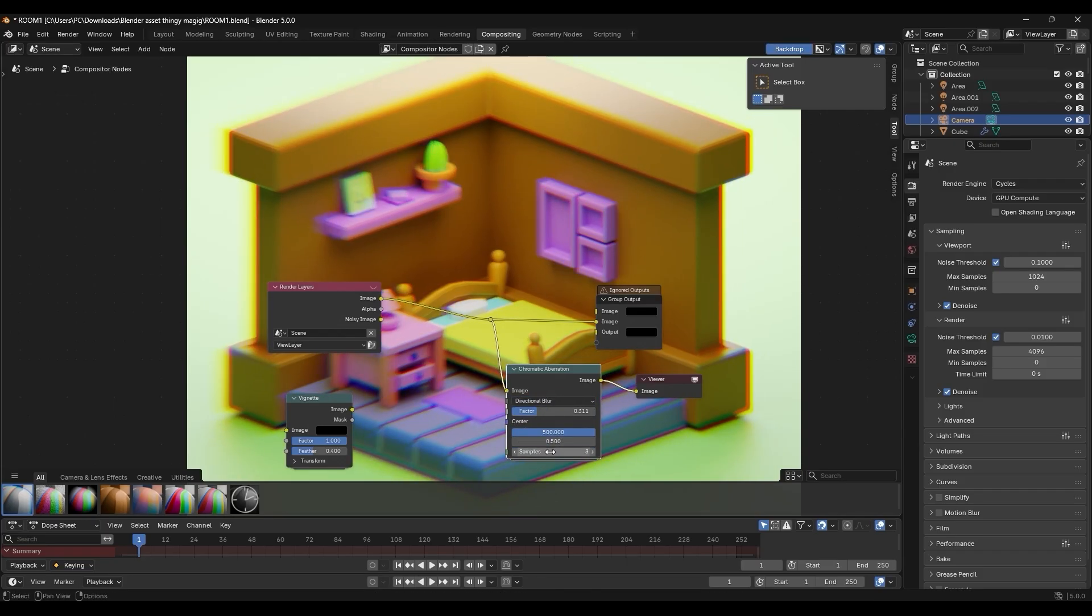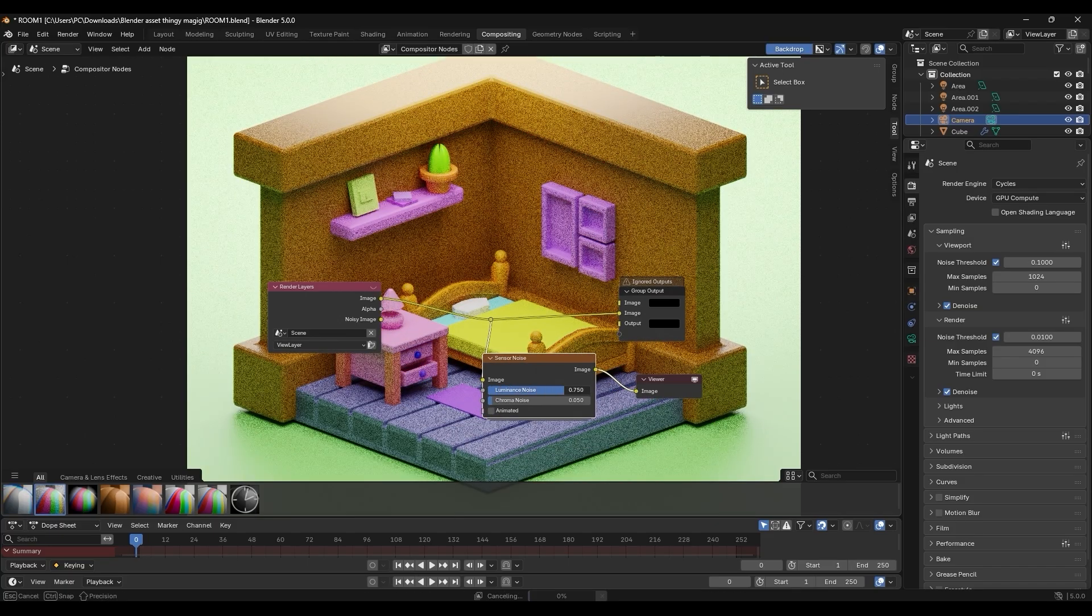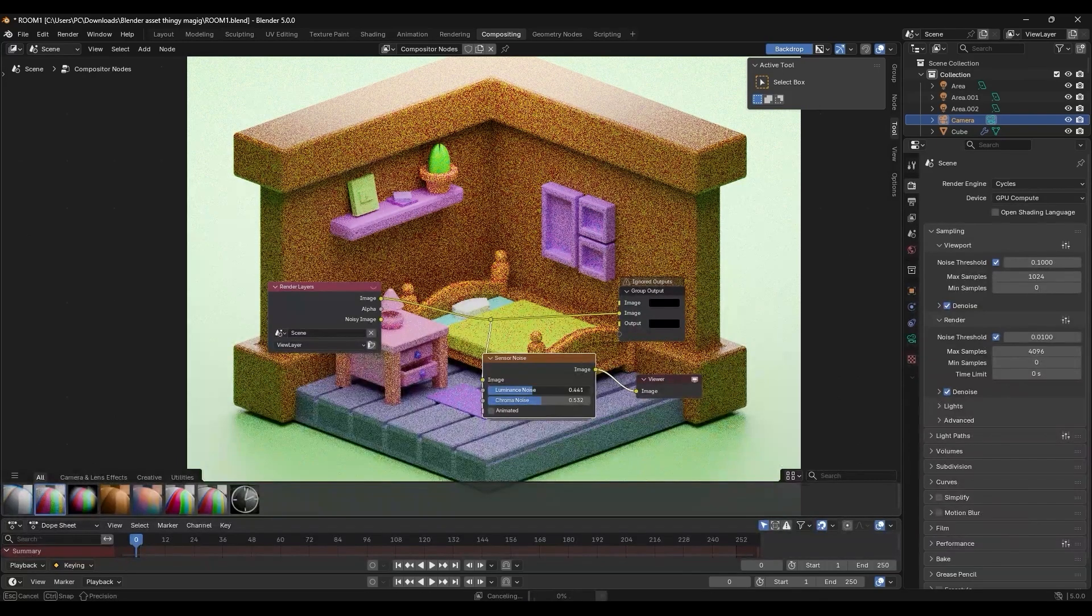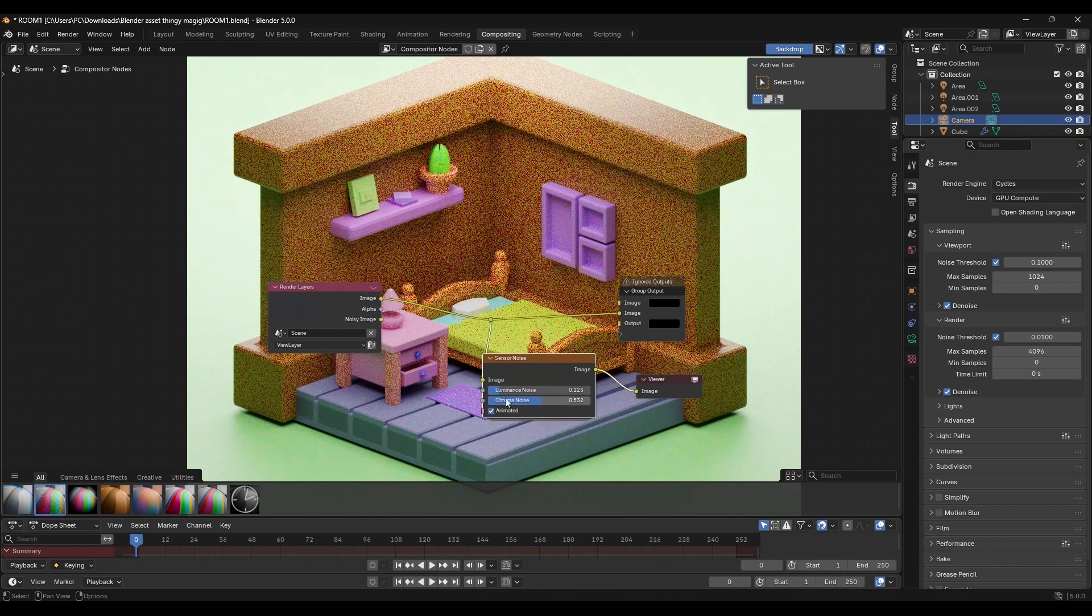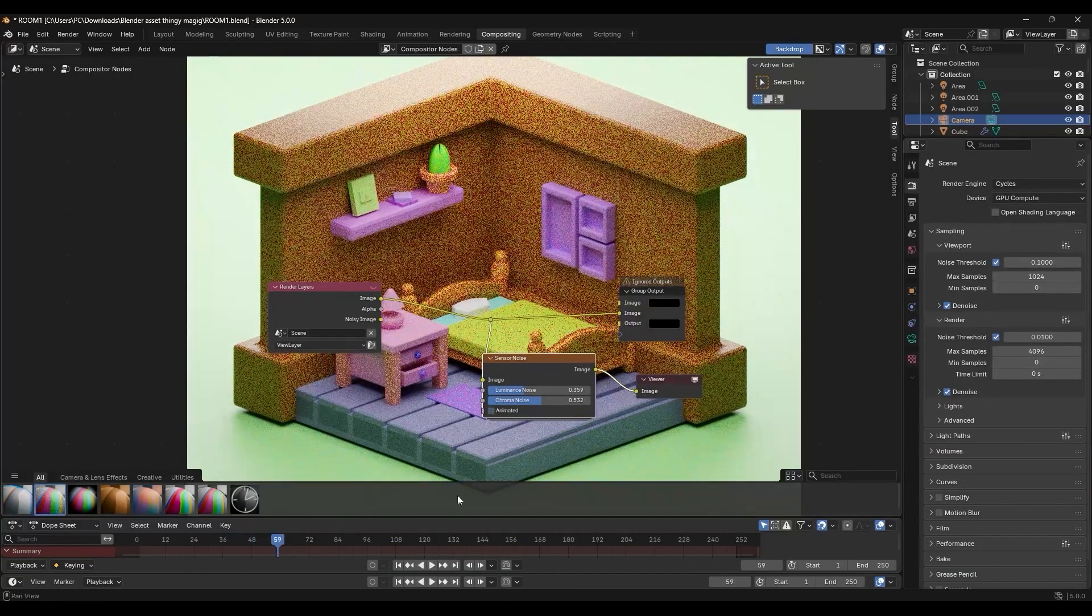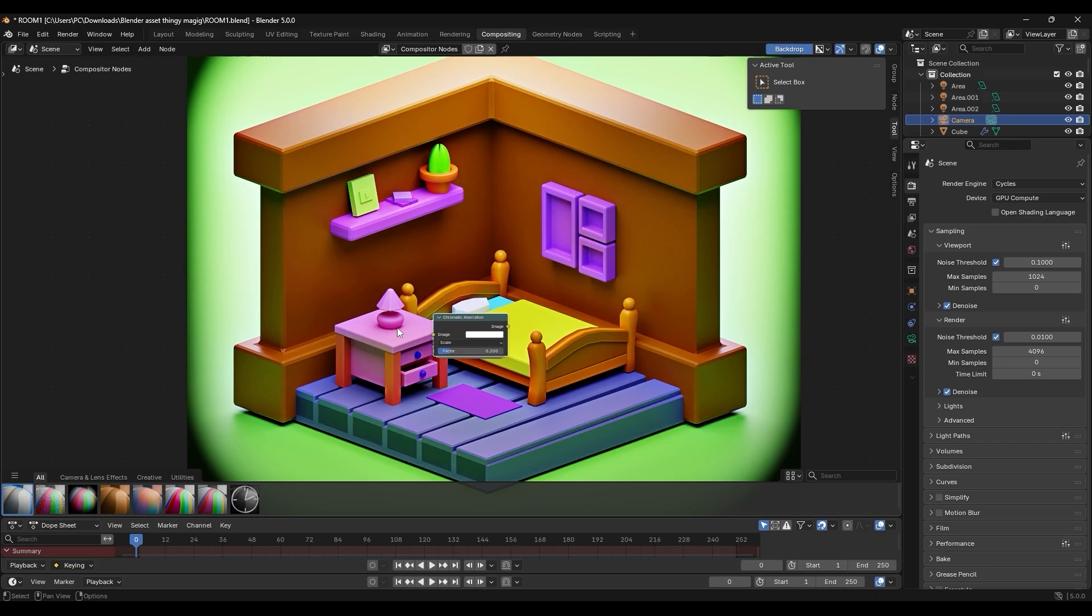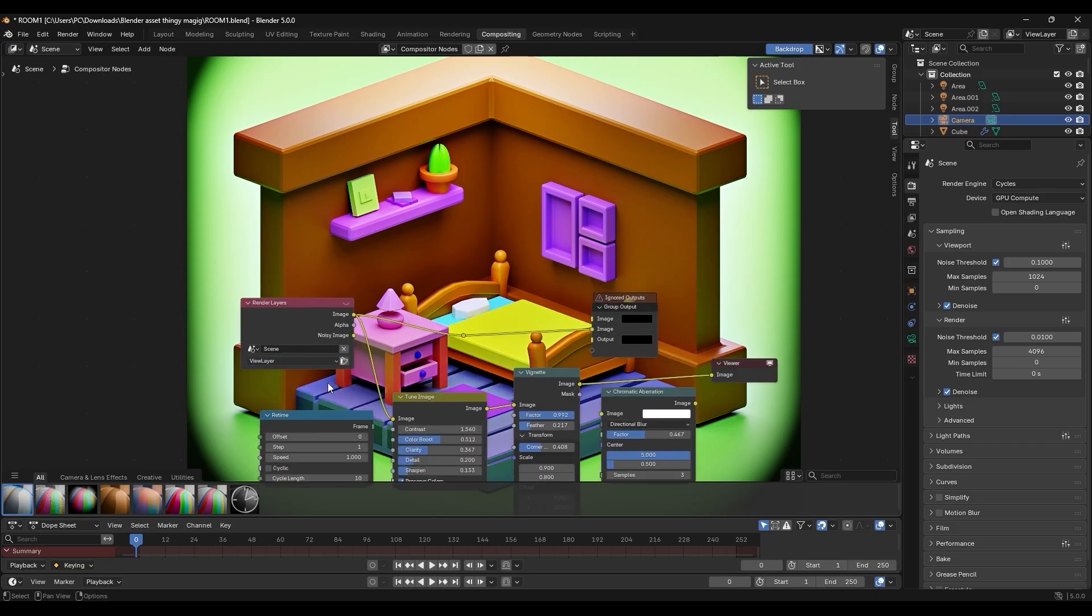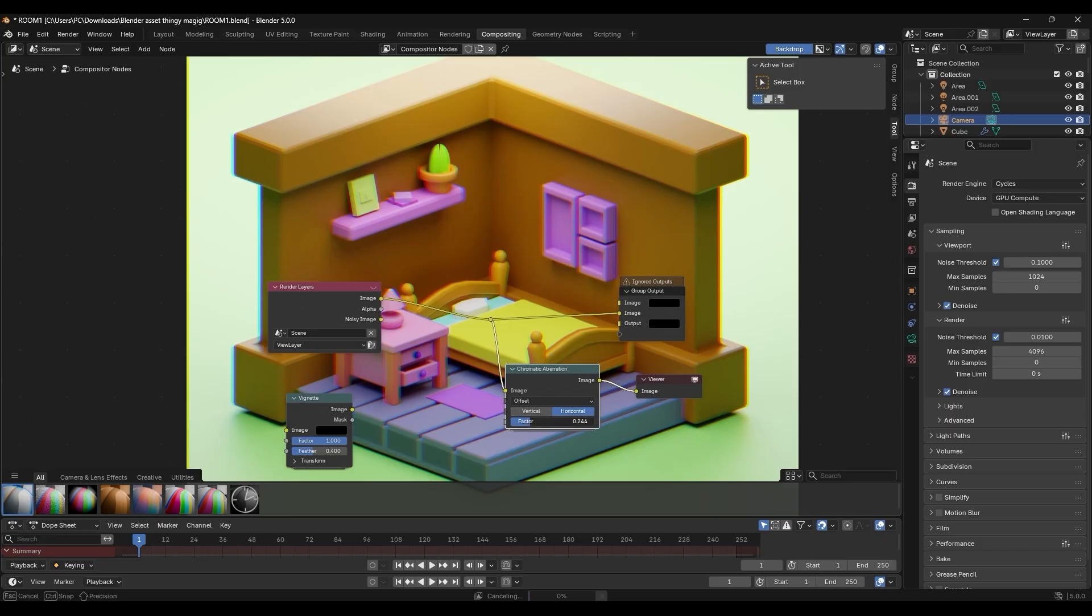Likewise, a sensor noise node lets you add realistic grain and noise to your image, mimicking the random noise produced by camera sensors for a more organic and filmic feel. And there is even a vignette node that darkens the corners of the image for an instant cinematic focus effect. As you can see, all these new nodes are built right in, so you no longer have to cook up complex node groups or rely on external add-ons to get these effects.